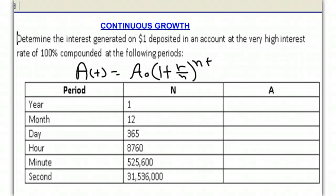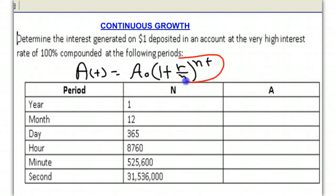Today we're going to be talking about continuous growth. I have a problem up here. It says: determine the interest generated on the $1 deposited in an account at the very high interest rate of 100%, compounded at the following periods. We're going to do these for one year. At the top I've given us our formula for compound interest.